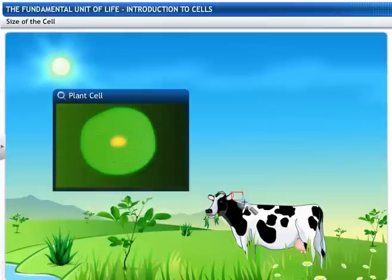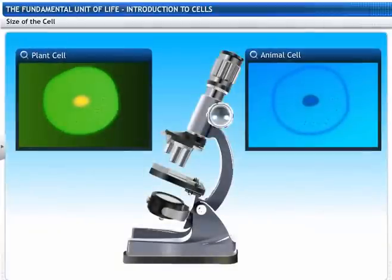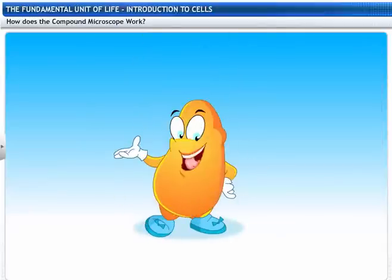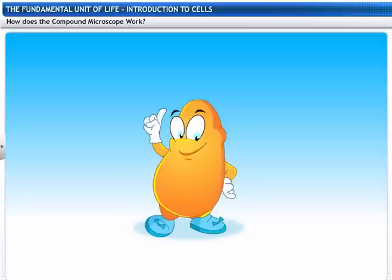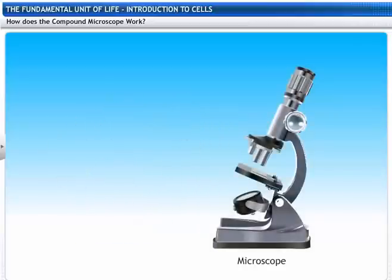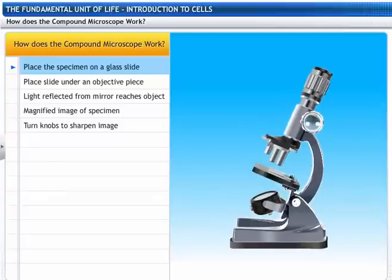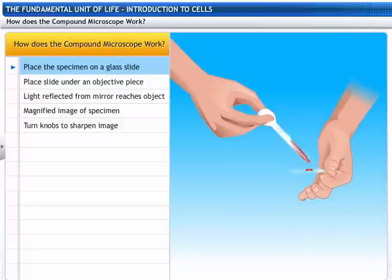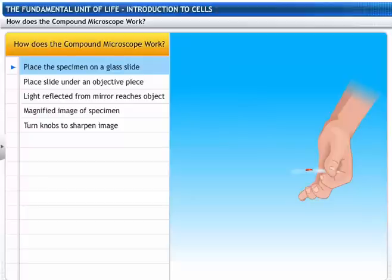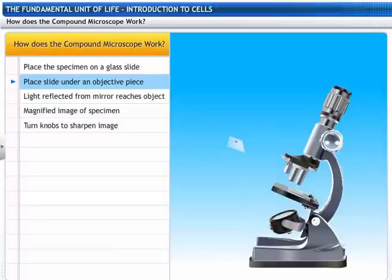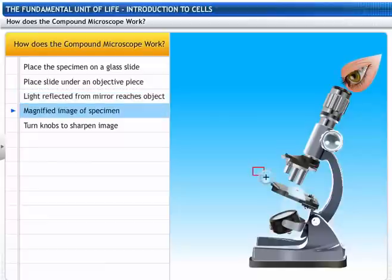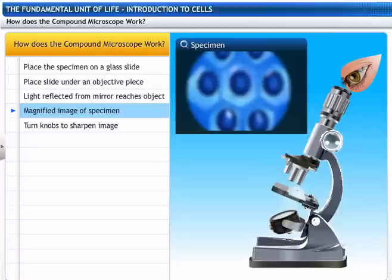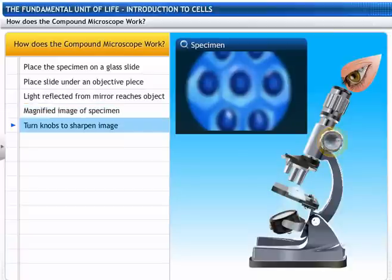Plant and animal cells are too small and visible only under a microscope. So, without the microscope, you would have never known me. That's why I consider the microscope to be one of the greatest inventions of mankind. Let's see how a compound microscope works. The specimen to be observed is placed on a glass slide. The slide is then placed on the stage under an objective piece in the middle of the microscope. The light reflected from the mirror passes onto the object. From the eyepiece, a magnified image of the specimen can be seen. The side knobs are turned to get a sharper image.